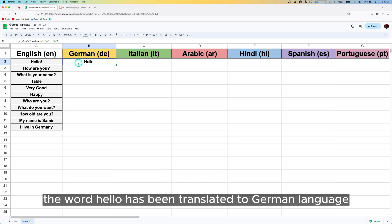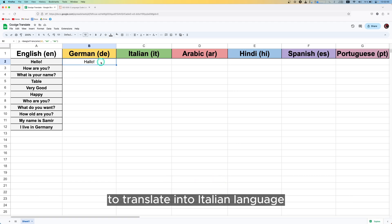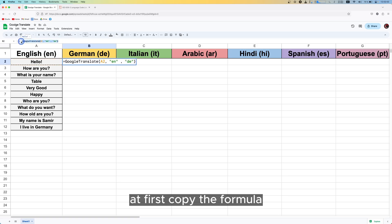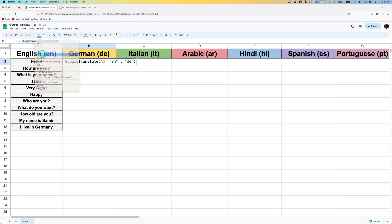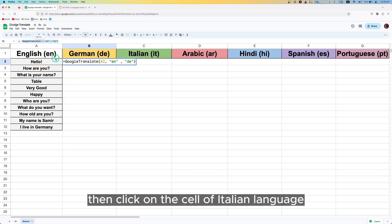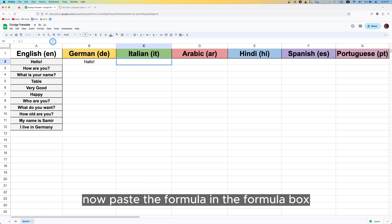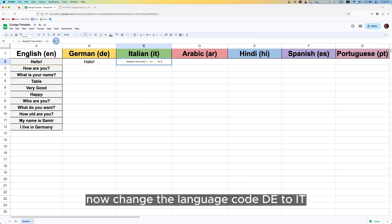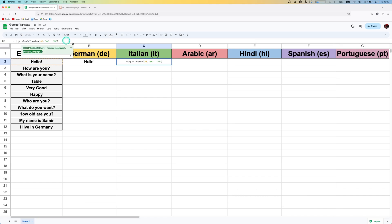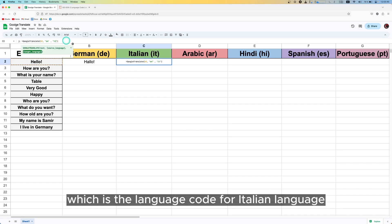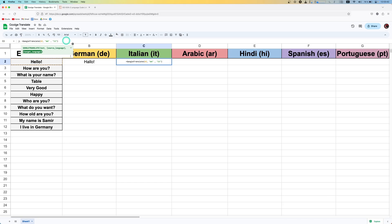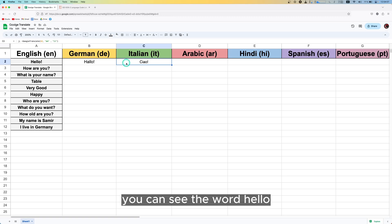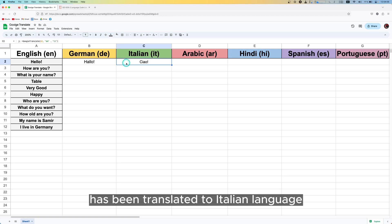To translate into Italian, first copy the formula, then click on the cell for Italian and paste the formula in the formula box. Now change the language code 'de' to 'it', which is the language code for Italian, then press Enter. You can see the word 'hello' has been translated to Italian.